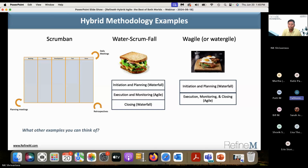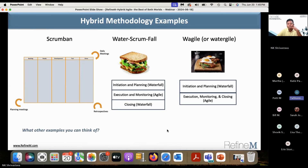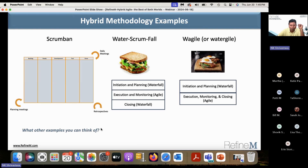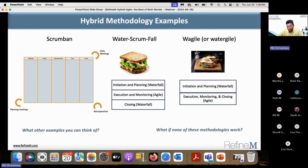For our hybrid we use more of the Water-Scrum-Fall — that aligns with a lot of how our projects are handled. And that is what I have seen many organizations use — it's very, very common.